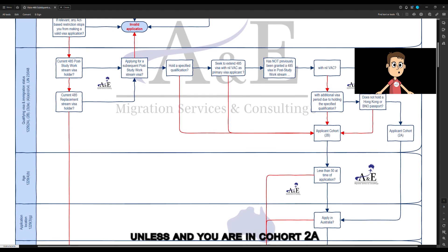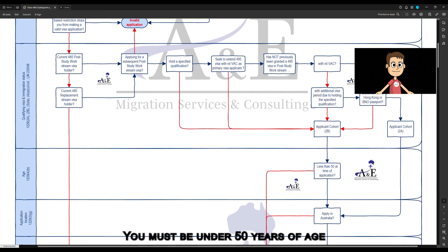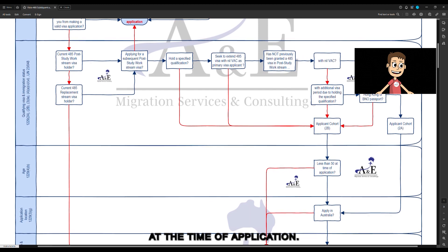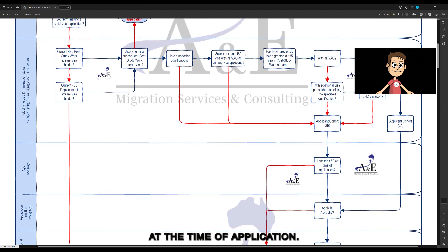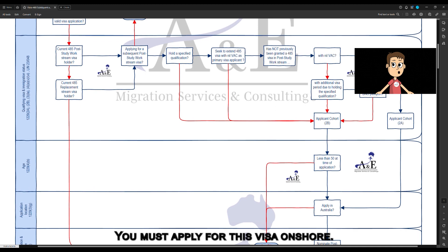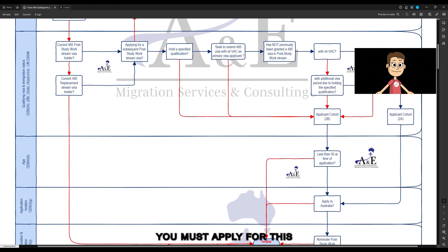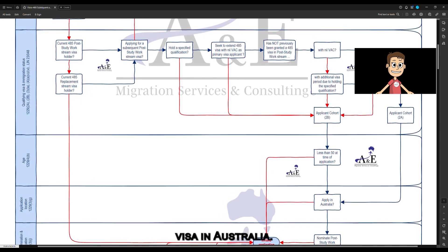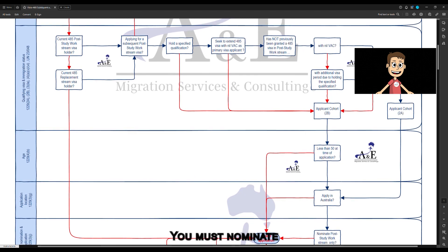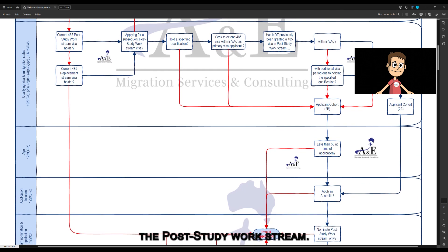Unless you are in Cohort 2A, you must be under 50 years of age at the time of application. You must apply for this visa onshore — that is, you must apply for this visa in Australia. You must nominate only one stream: the post-study work stream.